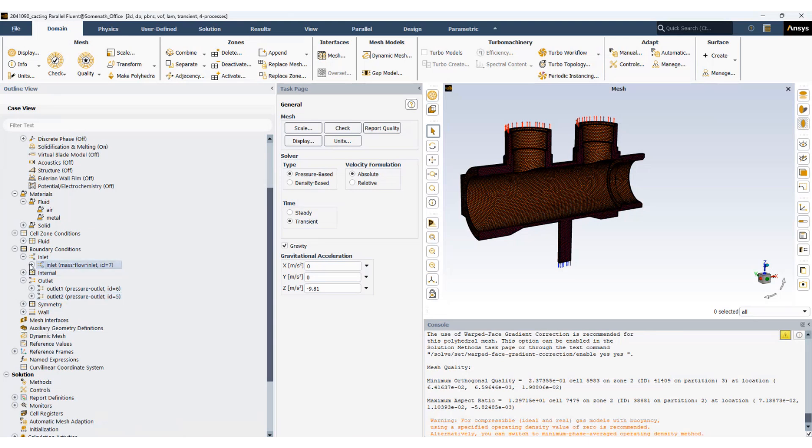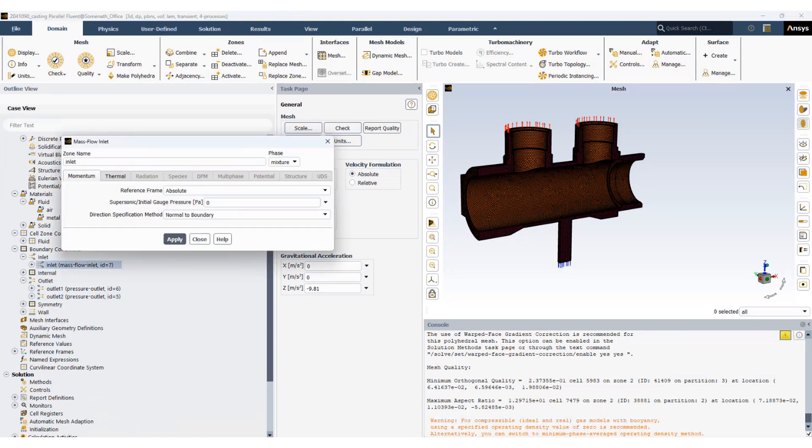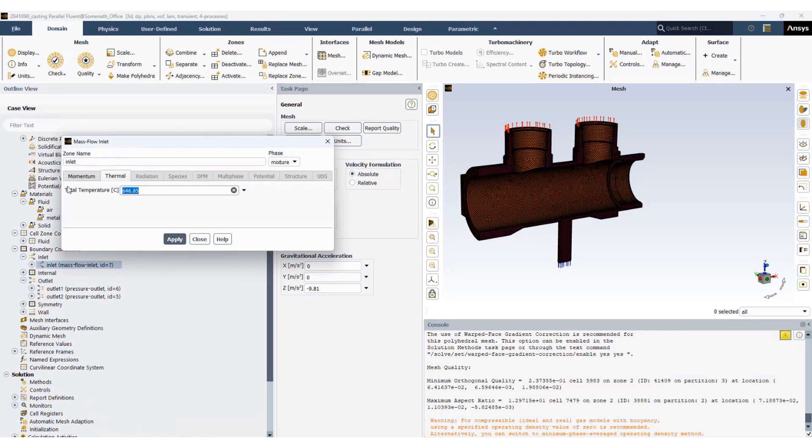Another thing for the inlet, let's set the thermal condition to 1200 degrees centigrade.